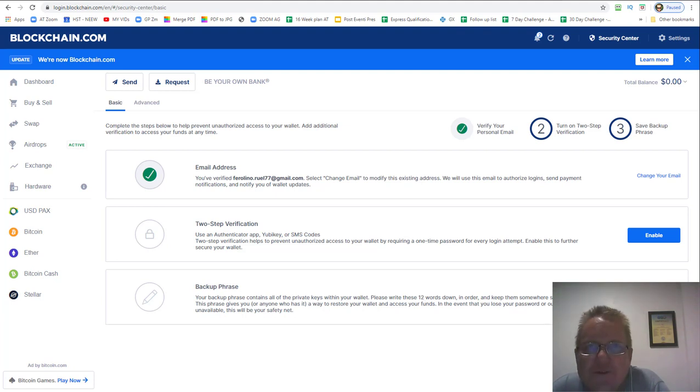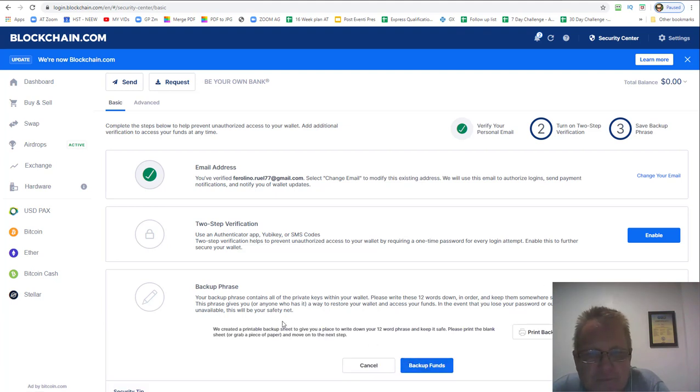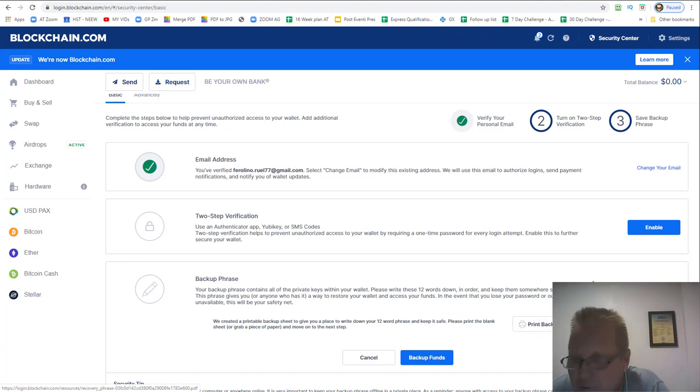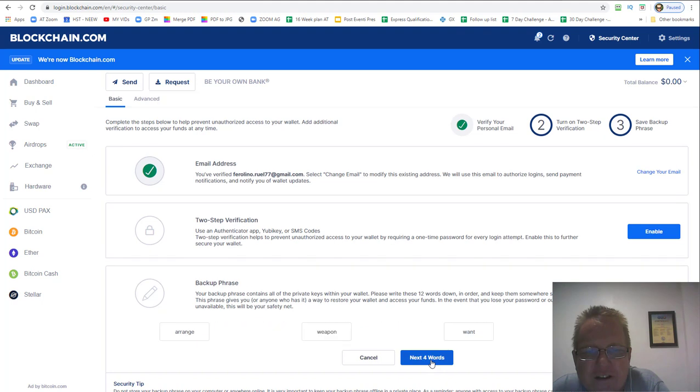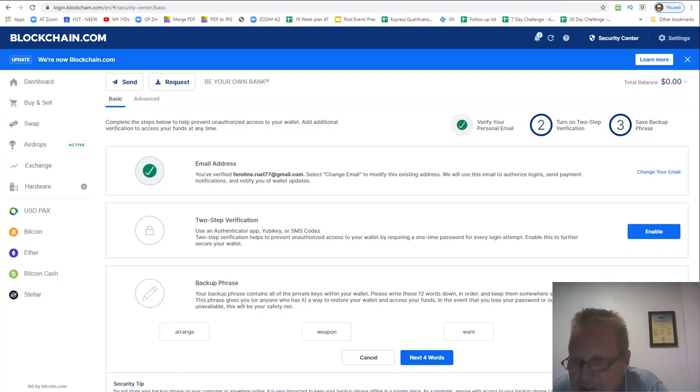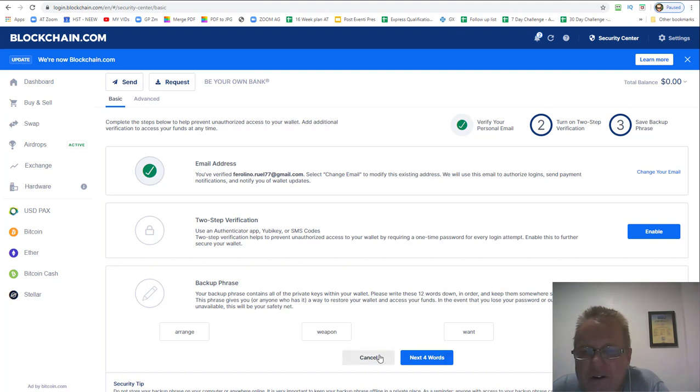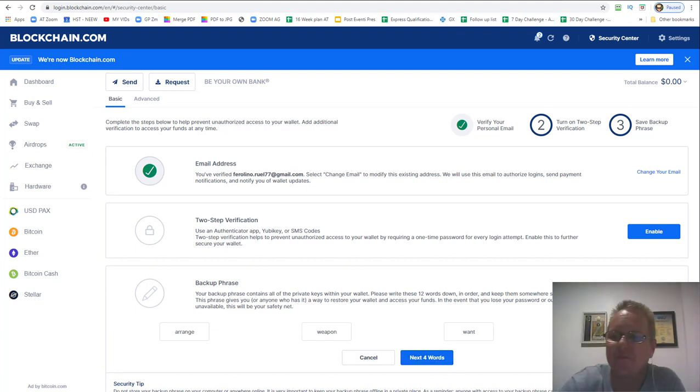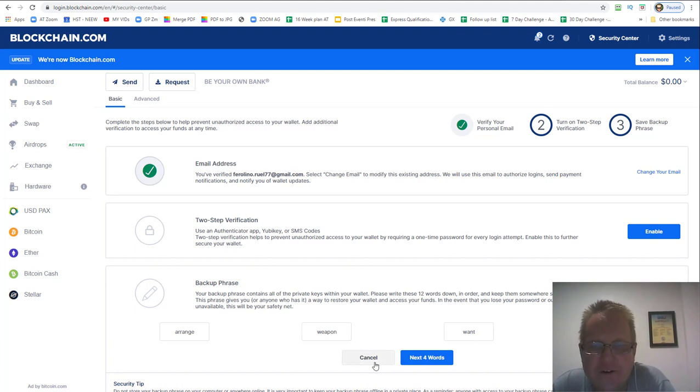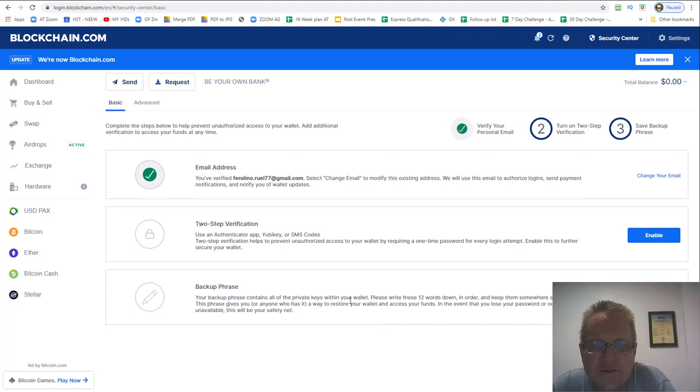We're not going to show you, but when you click on that, you can print a backup sheet. That's just a sheet of paper with 12 lines and numbers on it. And then you click backup funds. Here's your words: arrange, weapon, want, demand. Then you click next four words and write them down in order. Number one arrange, number two weapon. Then it'll ask you to confirm what's word seven, what's word three. You need to give them the correct words. I'll cancel that for now.